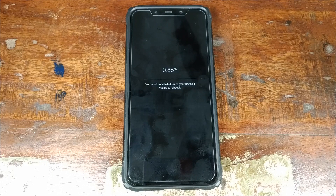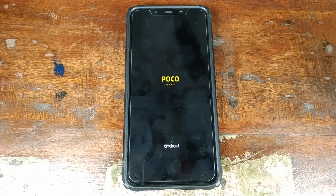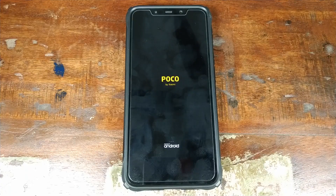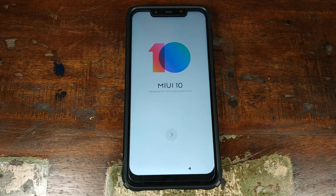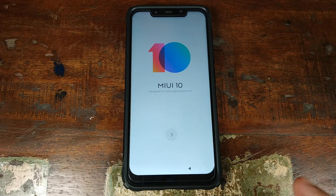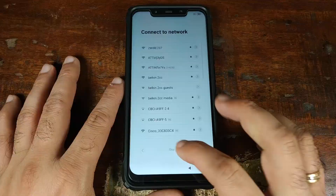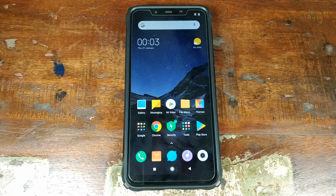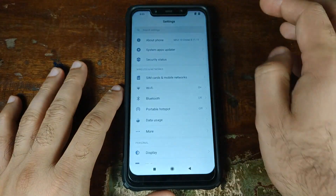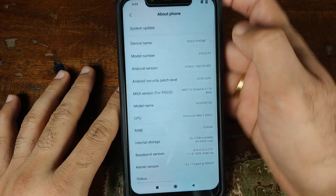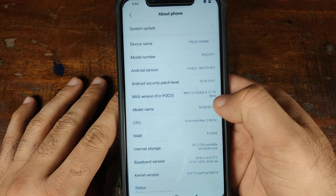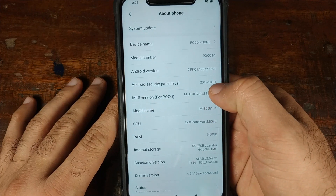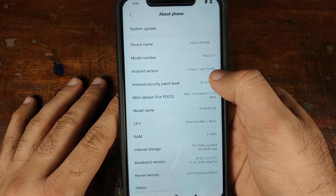Once the update has applied successfully, your phone will reboot. Because we did a factory reset, the first boot up is going to take some time. We're now at the MIUI 10 setup screen — let me go ahead and skip everything. Back on the home screen, let's go into Settings, go into About Phone. As you can see, I am now on MIUI 10 global beta based on Android 9.0 Pie.